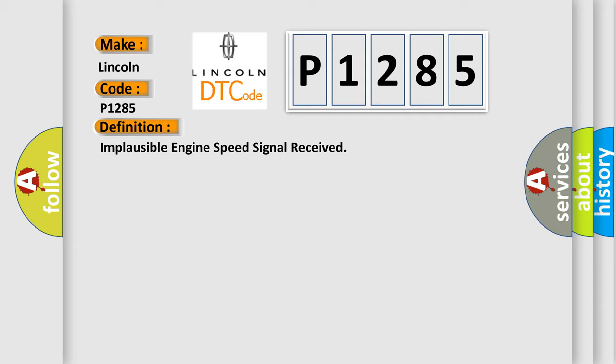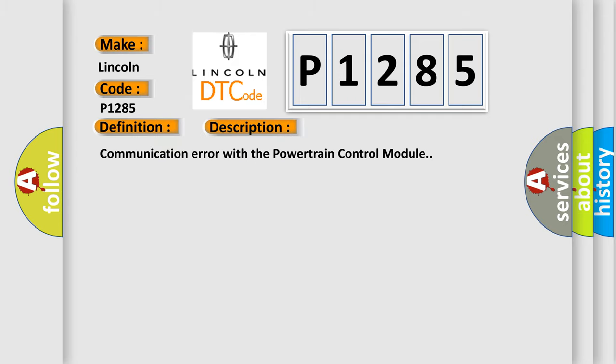And now this is a short description of this DTC code. Communication error with the powertrain control module.